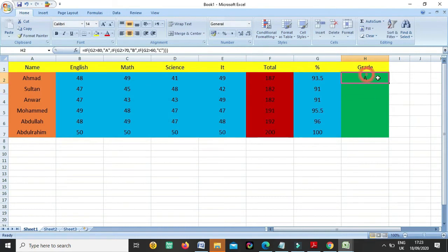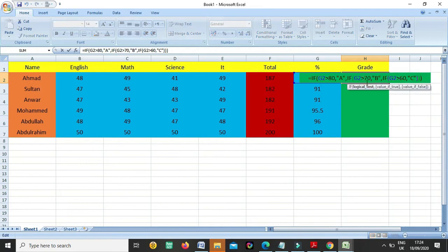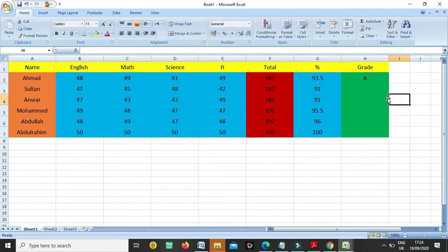So now you can see he is A grade. Why he is A grade? Because we put the formula: if somebody has greater than 80, then he will be A grade.